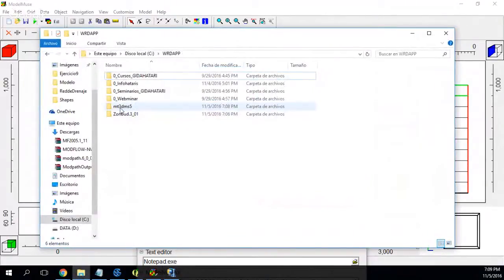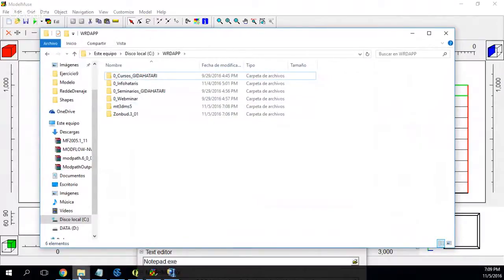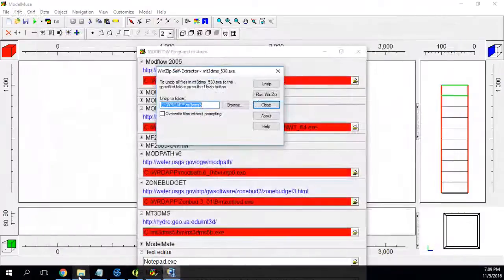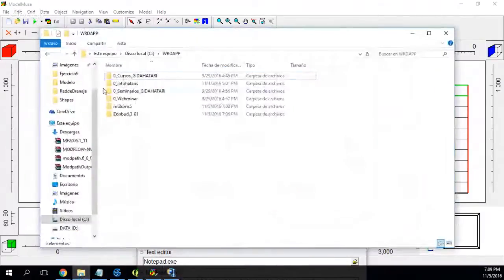The MT3DMS goes here. Those are the two executables.